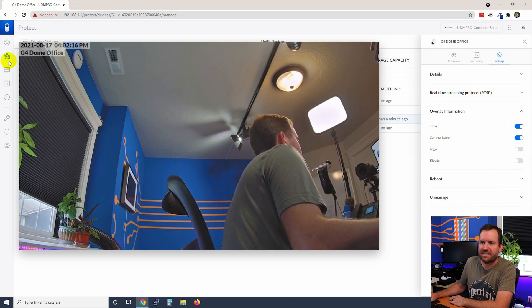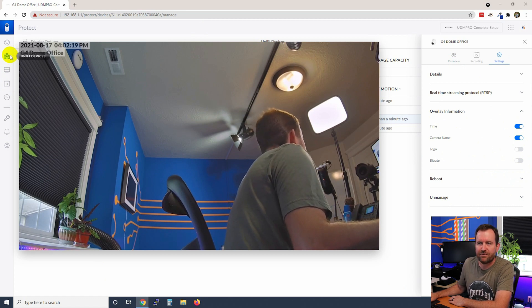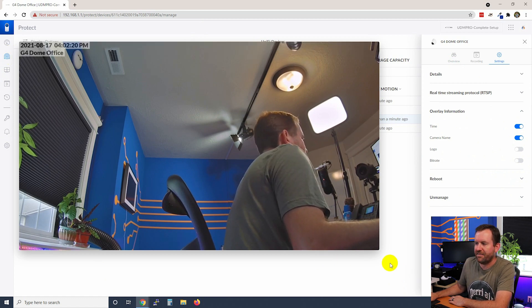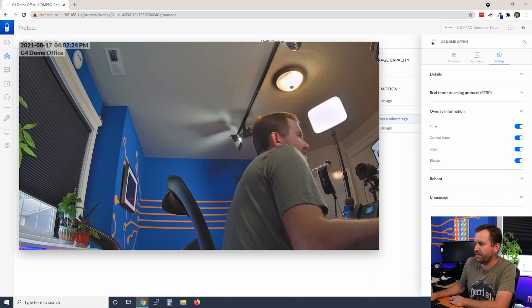Now it says the name of the camera and the time and date stamp in the upper left hand corner. And the logo is missing. If you guys want to see what it looks like with everything turned on, let's go ahead and do that. Apply. There we go.